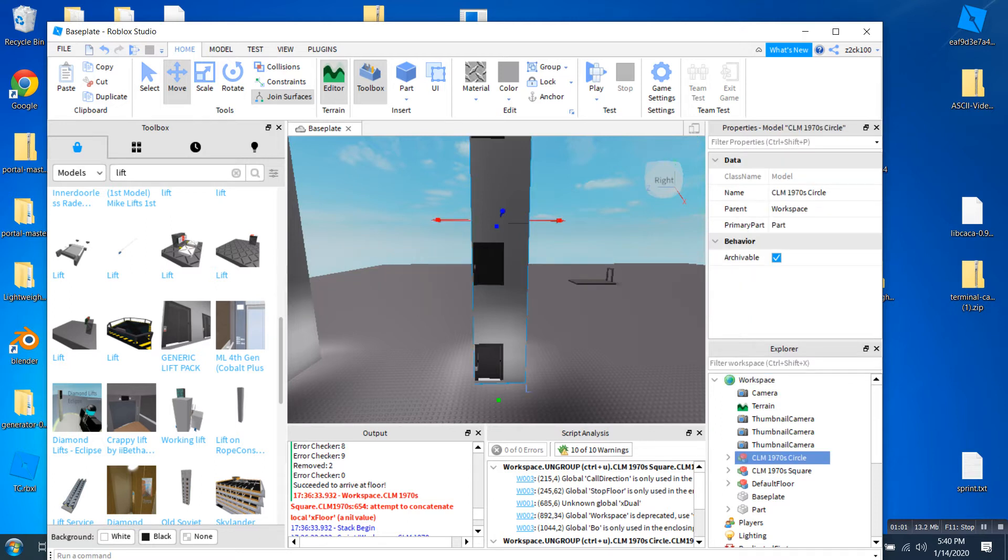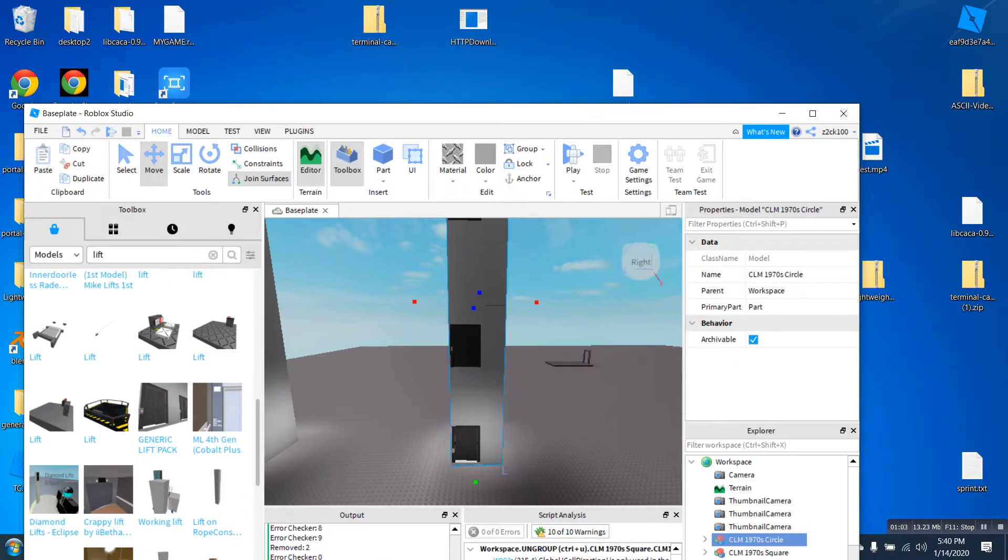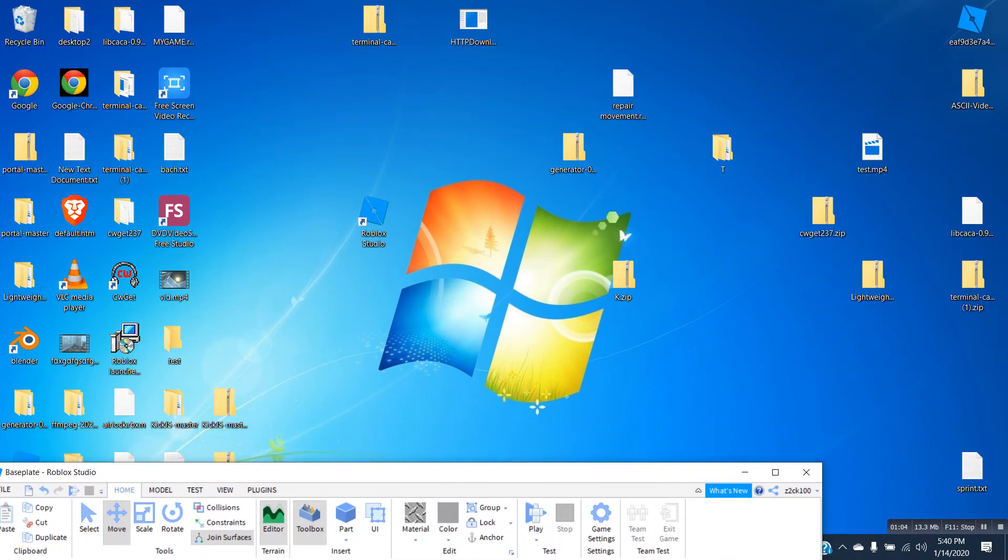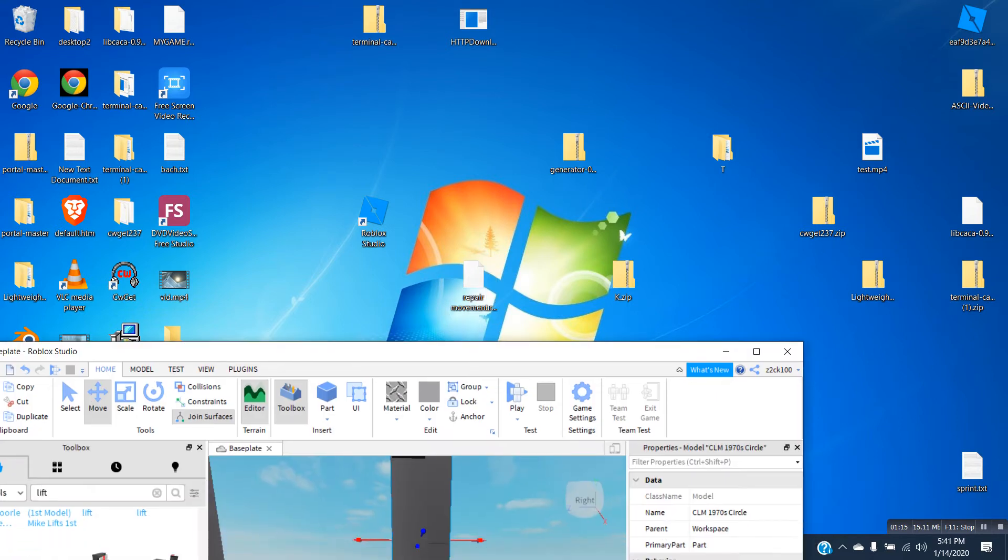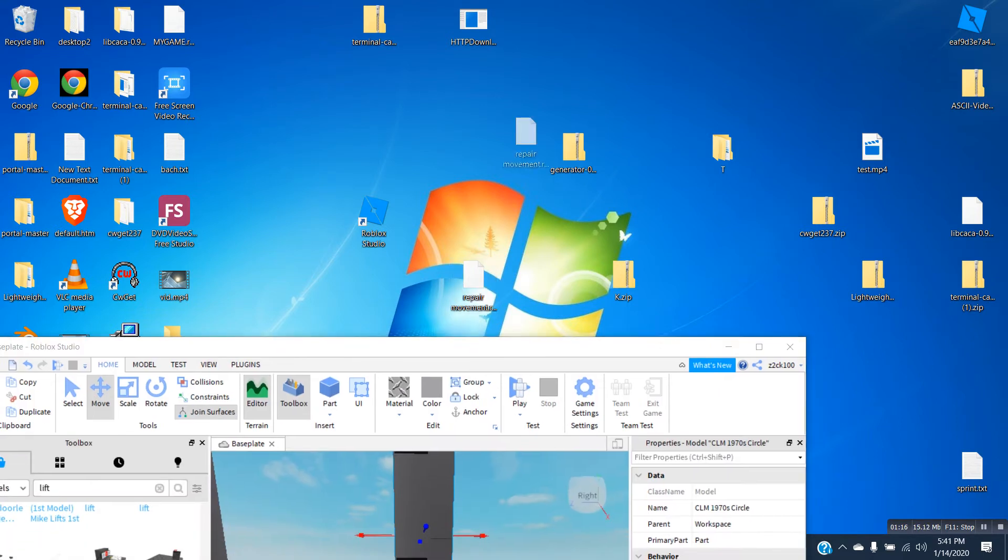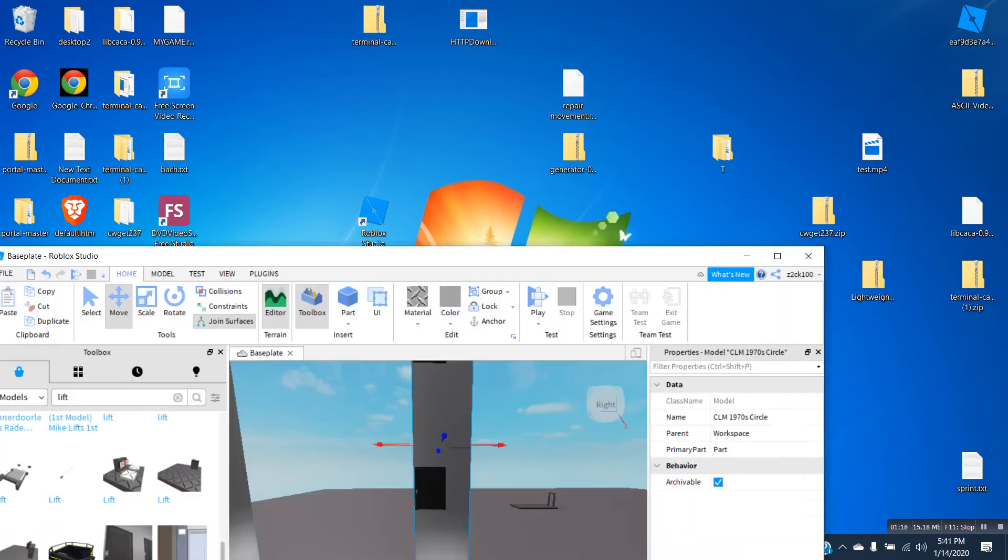This way is you need to download this file off of the internet. It's called repairmovement.rbxm, and it's a Roblox model file. I'll show you here.